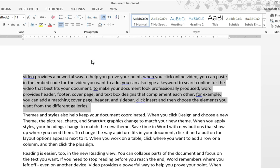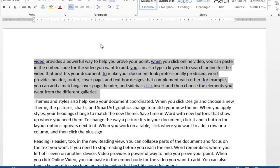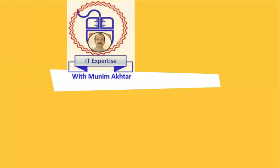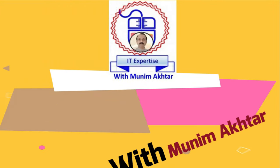Hopefully you get the main themes. So don't miss to subscribe the channel IT expertise with Mune Makhtar. Thank you.